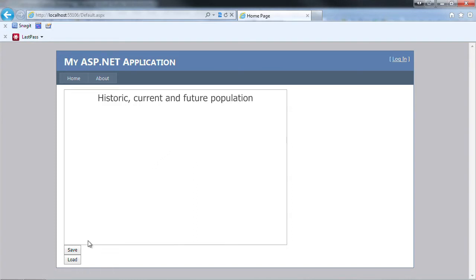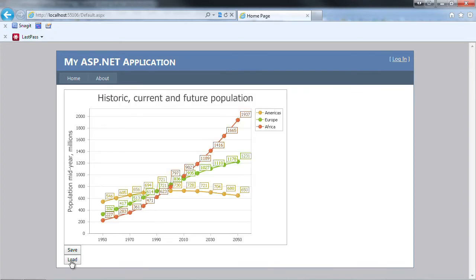Now if we click load, it's going to get the saved chart settings and load them. There we go. We're back where we started showing all three series in our population chart.